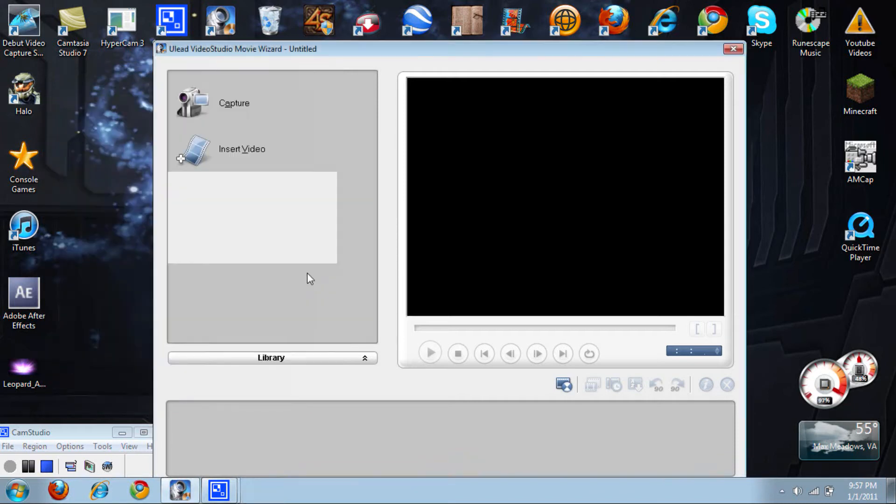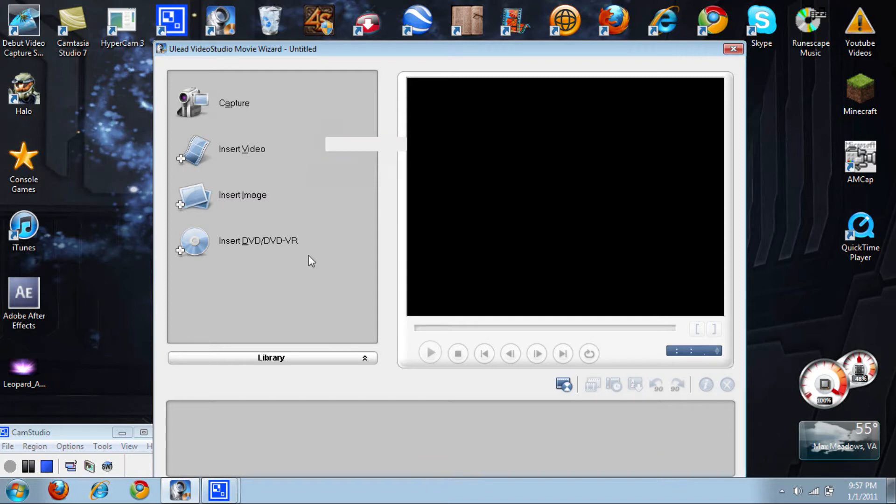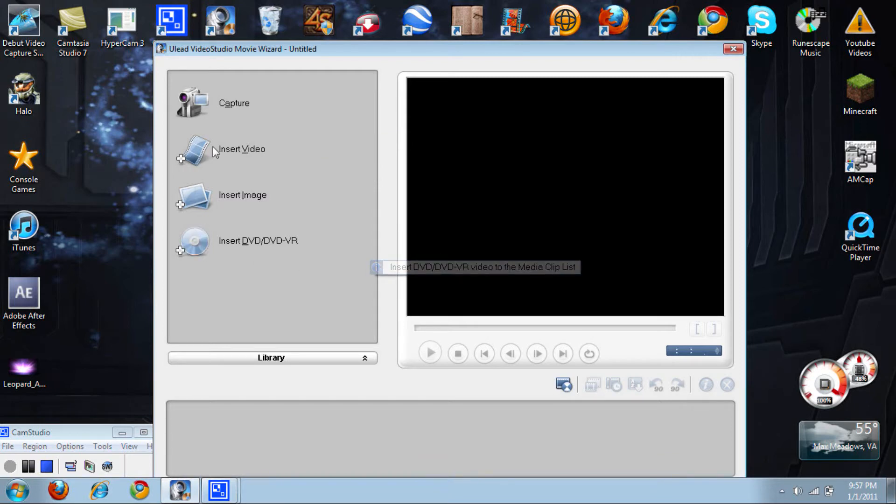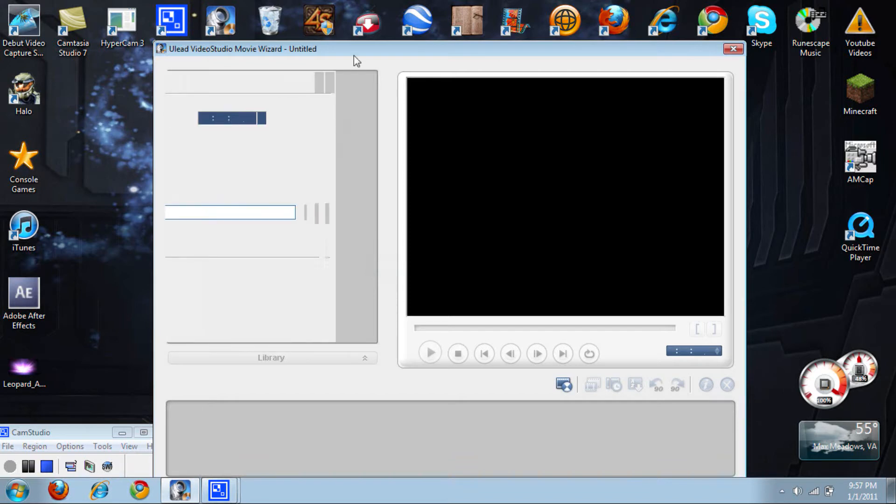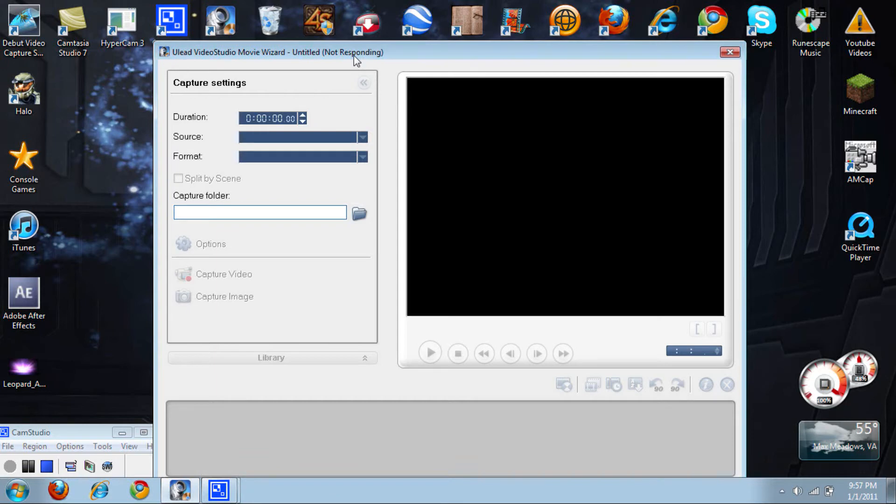Now you're done with that. Now you want to go here to open it up and it will give you an option: Video Editor or Movie Wizard. You want to click on Movie Wizard and it will take you to the screen. Then you're going to want to click on Capture.